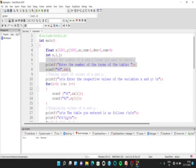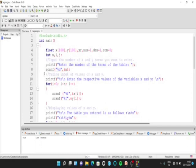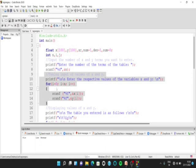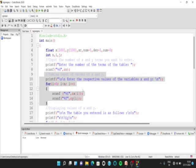First, let us ask the user to input the size of the array — that is, the number of values of x and y the user wants to enter. So, we will use the scanf statement and store it in the variable n. Then, we must intake the values of x and y. Since we have declared them to be arrays, we must use the for loop so that we can store the values of x and y. In the for loop, we must use the scanf statements so that we can store the values of x and y.